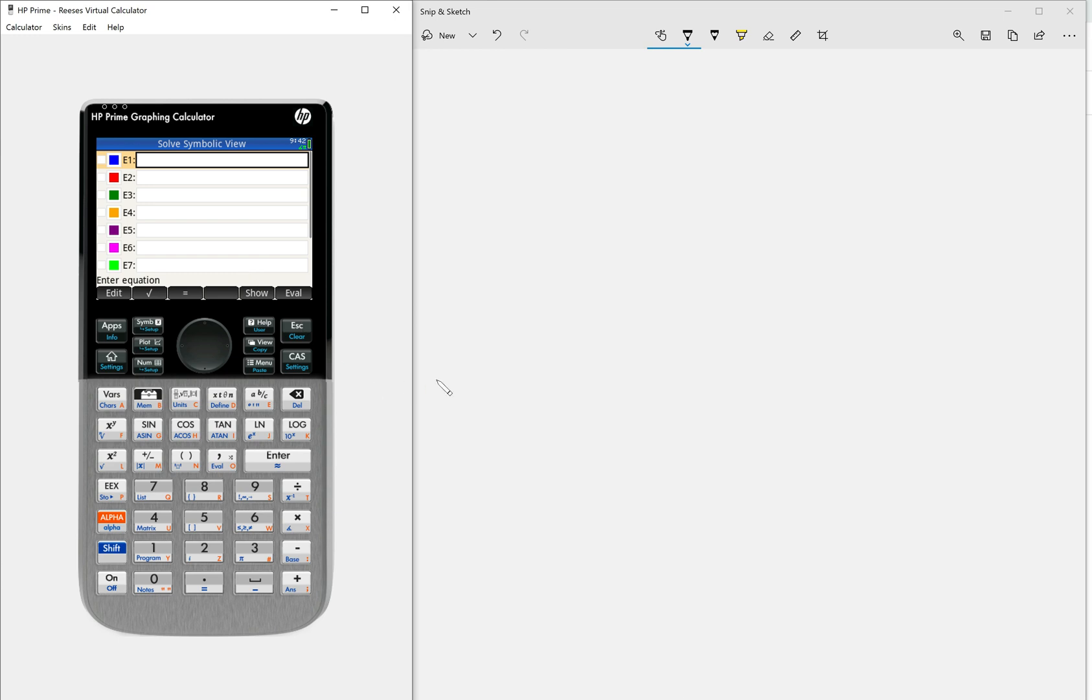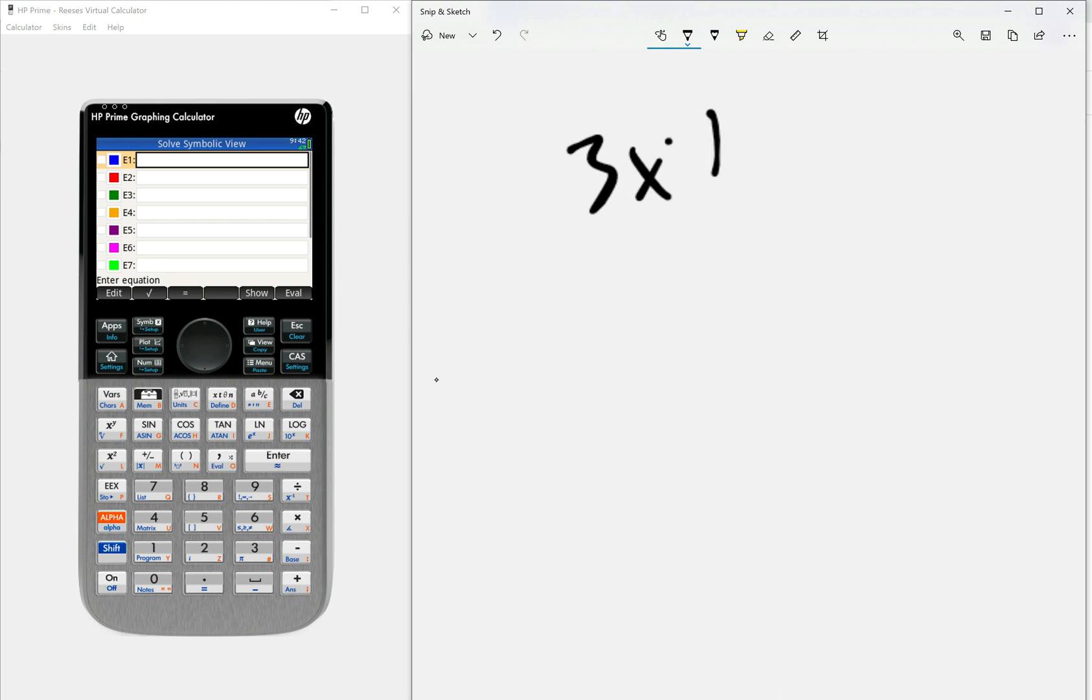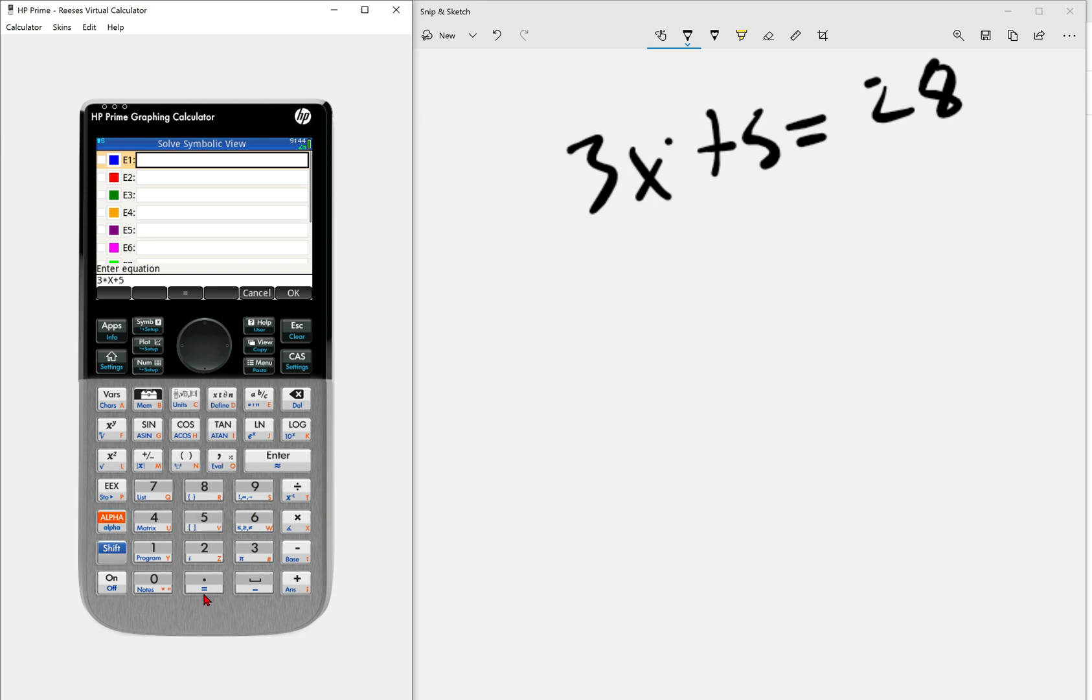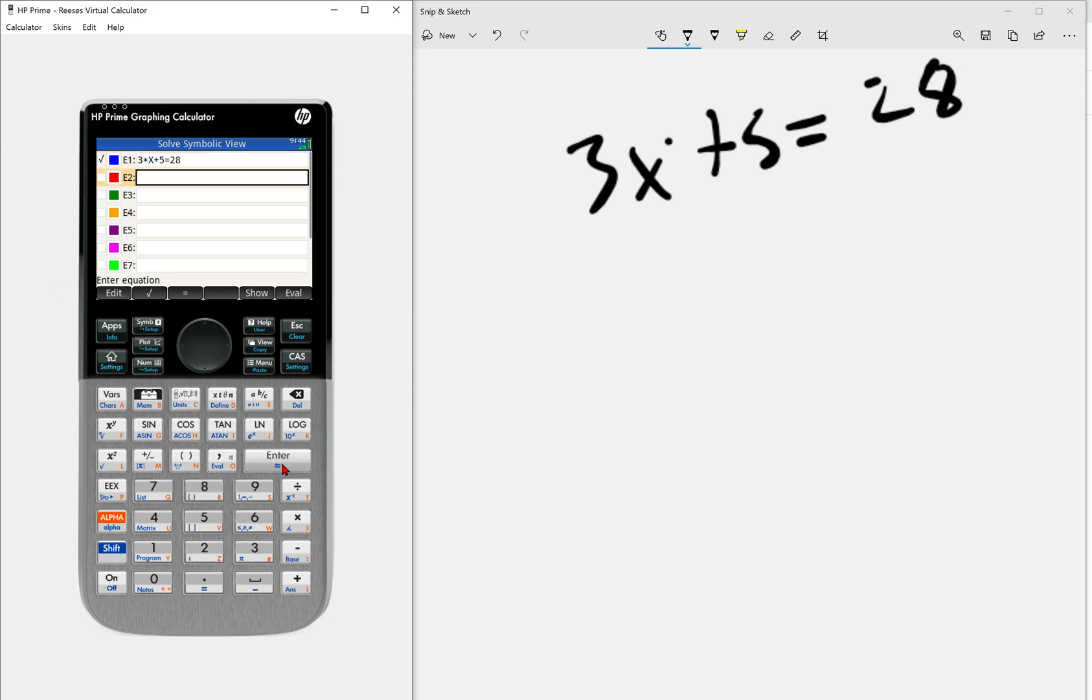So what this is going to allow you to do is, let's say we have an equation where it goes 3x plus 5 equals 28. So what we're going to do is type this whole equation into this line right here. So all we have to do is 3 times, and then this variable button right here. In this case, our variable will be x, there's our x, and then plus 5, and then equals, which is going to be shift and then this dot button right here, equals 28. So then we have our whole equation written into this line, we're going to hit enter, and that will put it into our calculator. So we're ready to solve this equation.